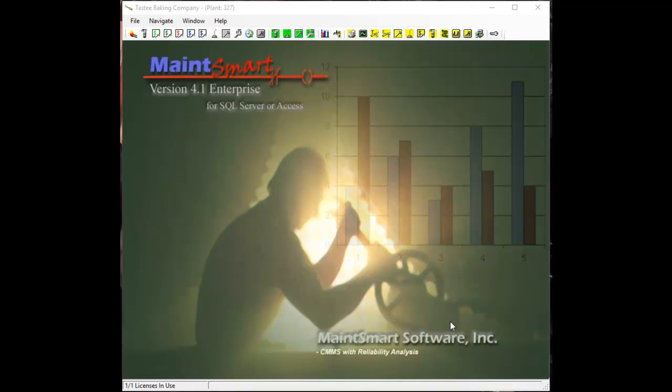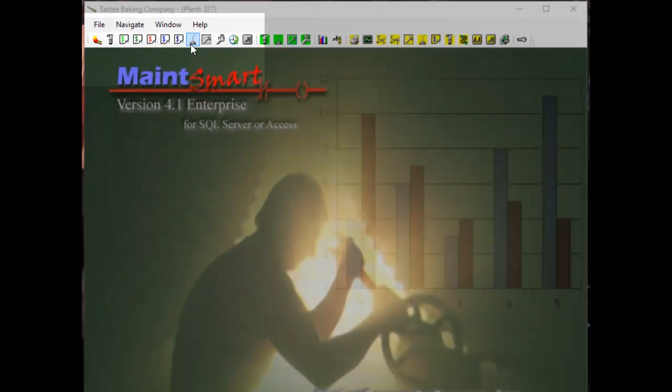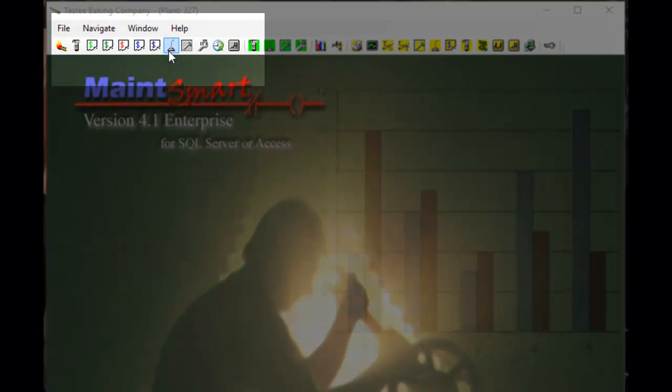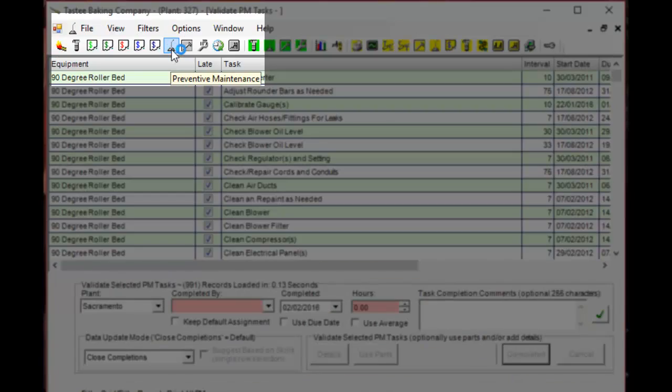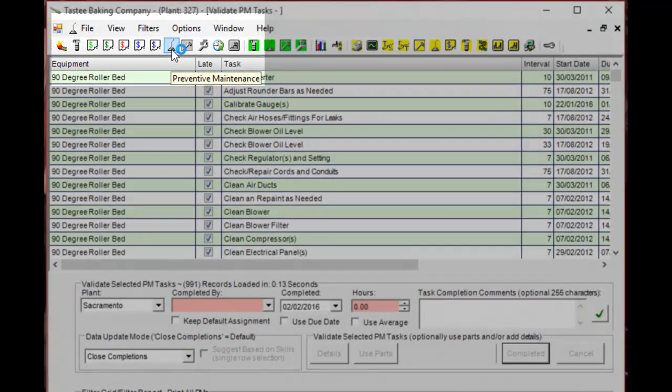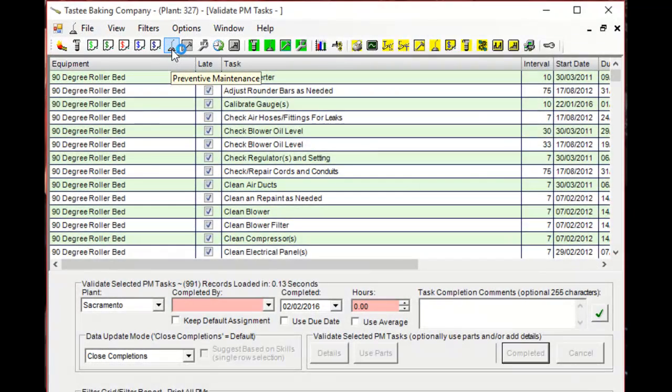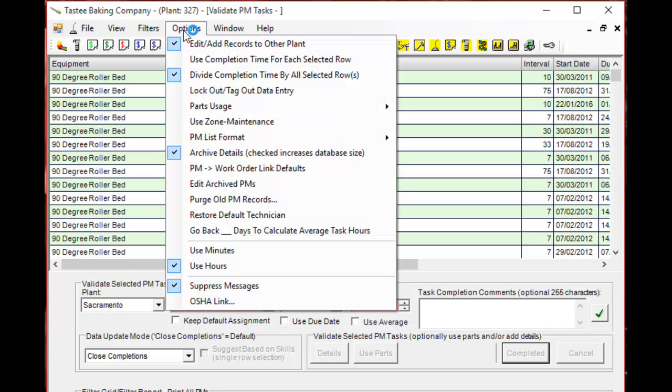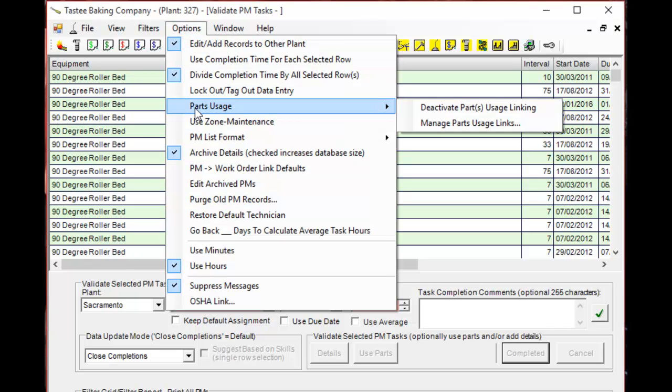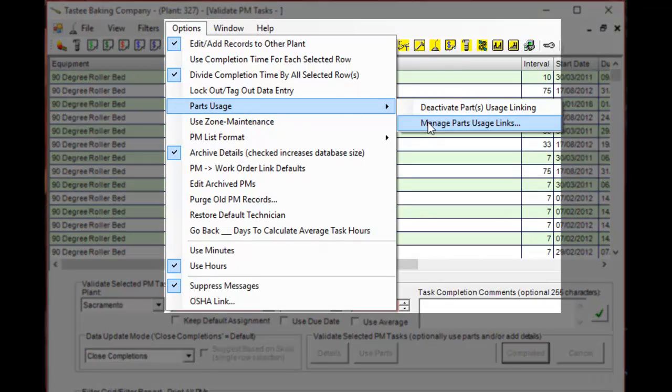First we'll go to the preventive maintenance screen, over here, and we're going to go under options, parts usage, and manage parts usage links.